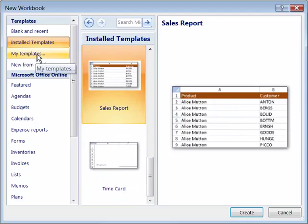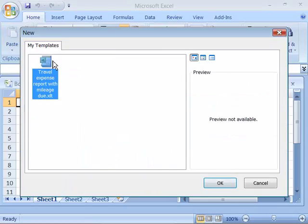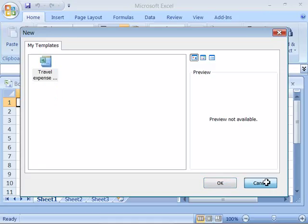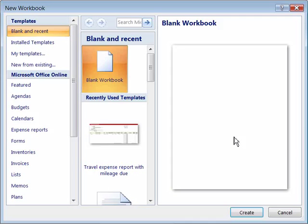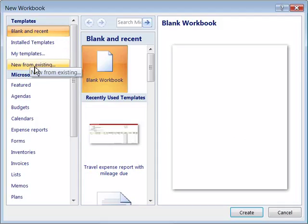You can also choose from my templates. Now I have just one template that's in my template directory. And these are templates that you use often or that you might have created from an Excel worksheet that you use quite commonly. And you can again just select them and choose OK. I'm going to just cancel out of here so we can look at the other options available.